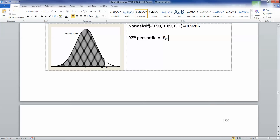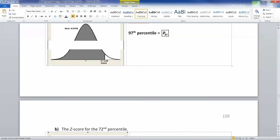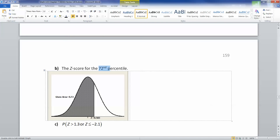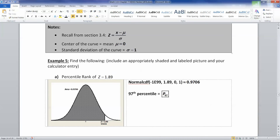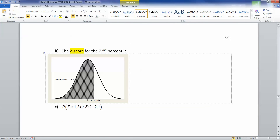Now let's do the next one: we want the z-score for the 72nd percentile. Instead of being given a z-score like in the last problem and looking for an area, this time they're telling us it's the 72nd percentile. So we know the area beneath our value is 0.72. The given area is 0.72, and we're looking for the z-score. When you find the z-score, that's an inverse norm problem. This is an inverse norm question, and we need the left tail area — which luckily is exactly what a percentile is.